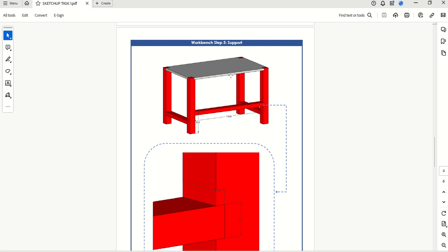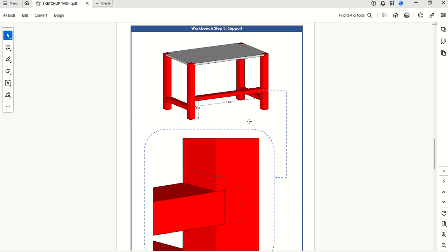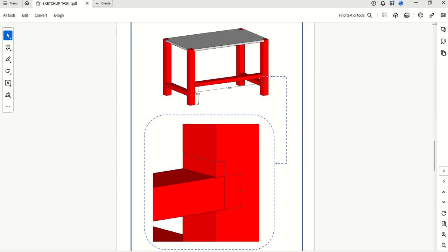G'day Jens, welcome to video tutorial number four in which we are going to insert this support structure for the workbench and we're going to start with the support that runs along the long aspect of the workbench.